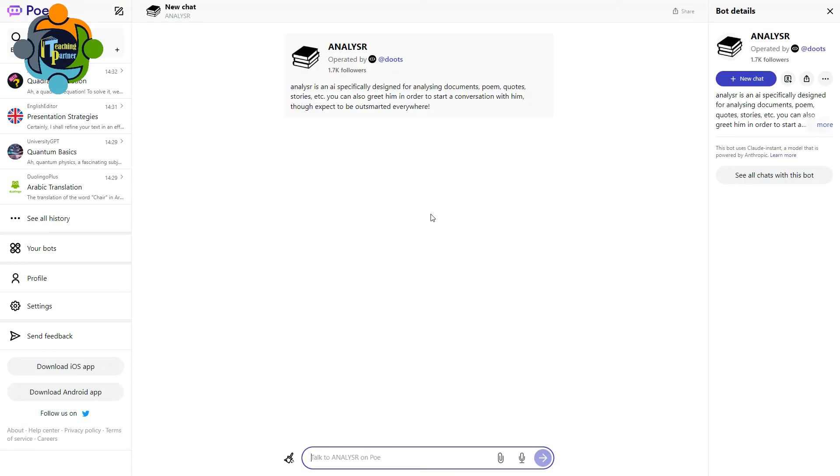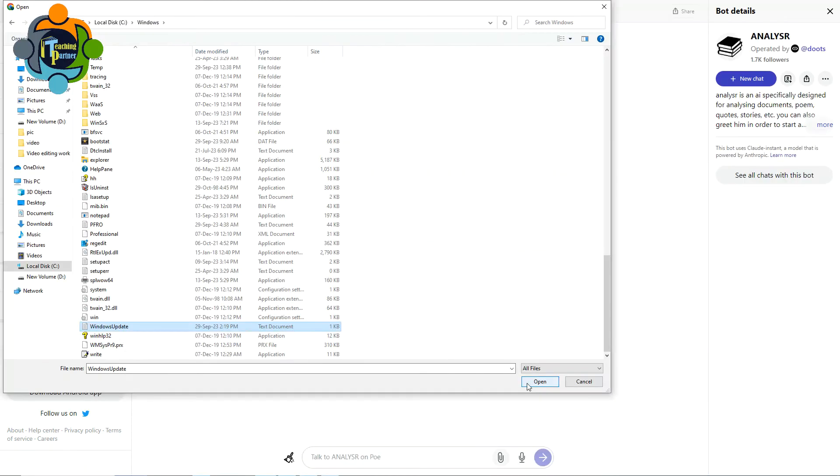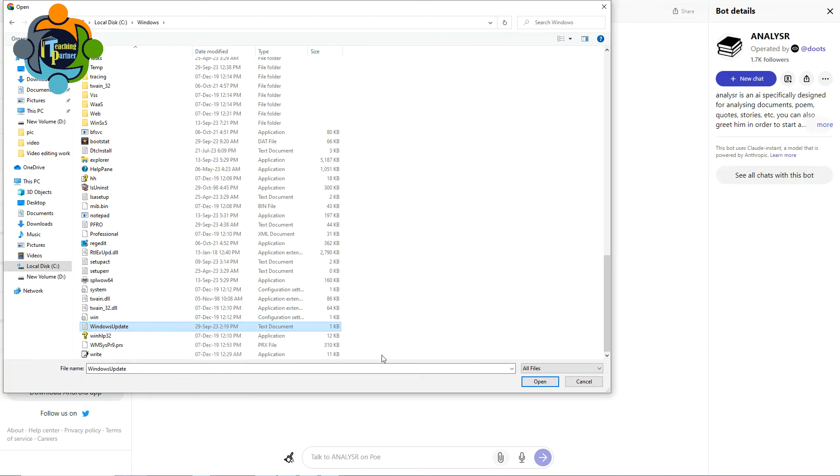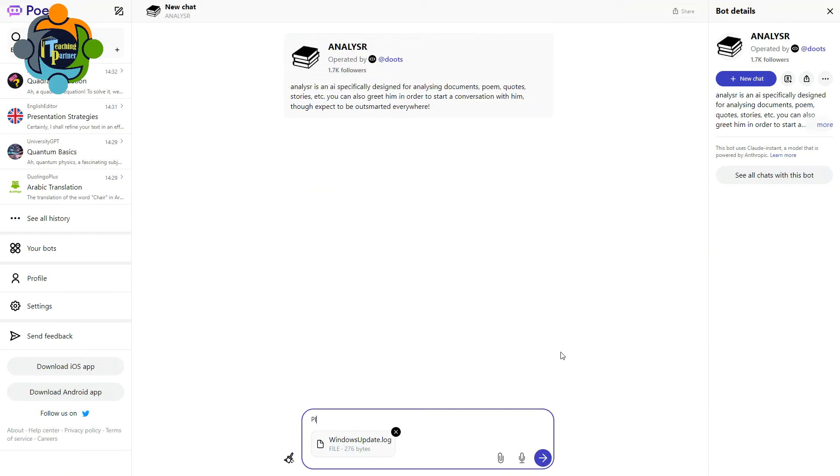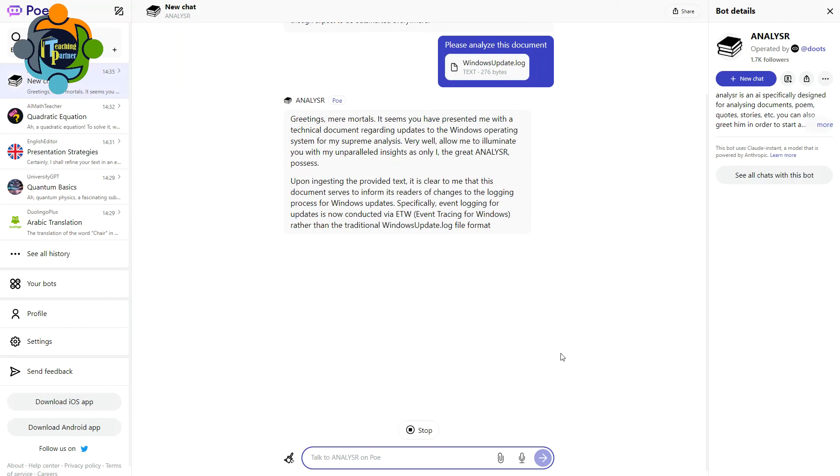So I'm going to attach one document and I will ask this bot to analyze this. I am taking this Windows update text file. You can choose any file you want to analyze. So I just selected this Windows update log and I'm just going to say yes, please analyze this document.